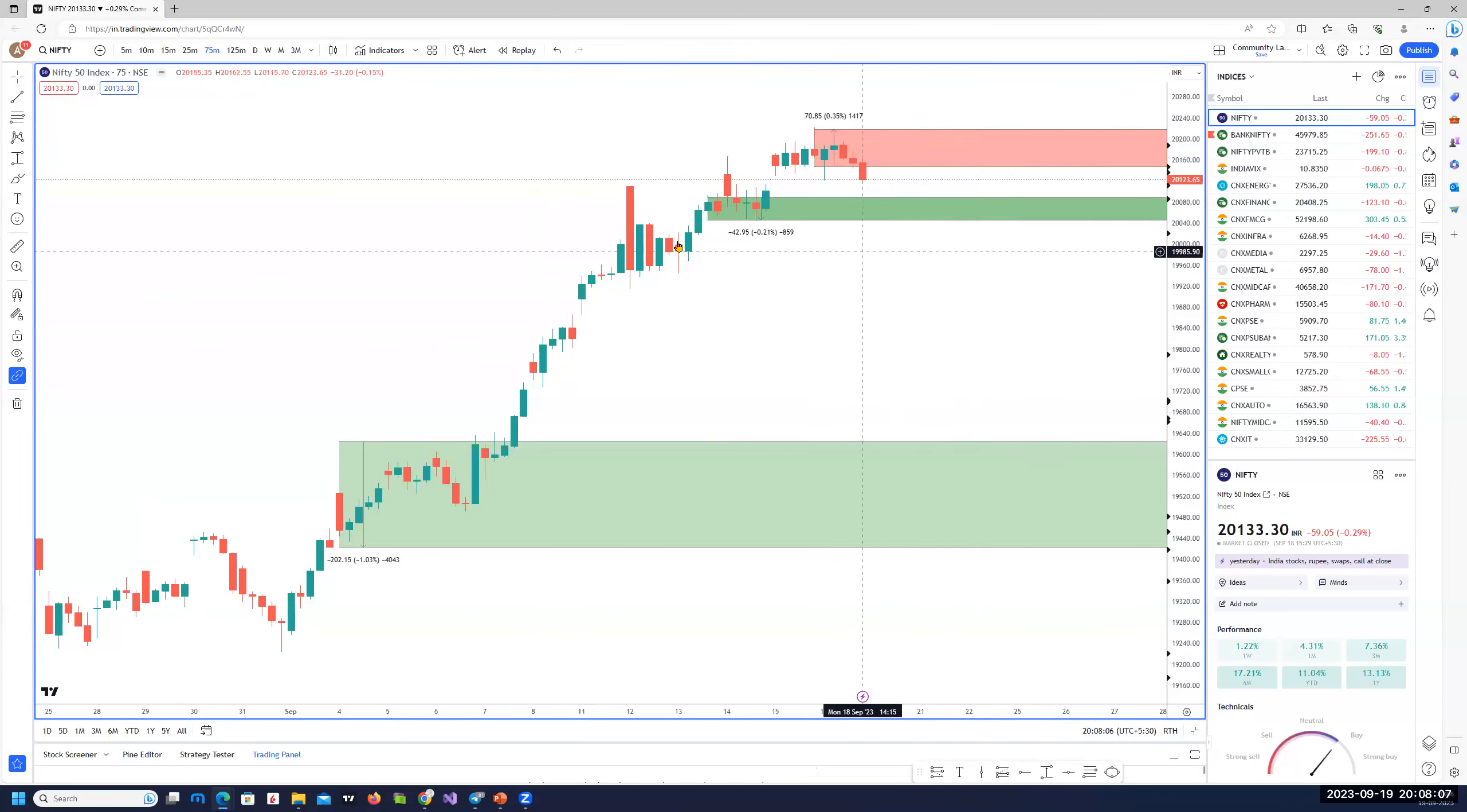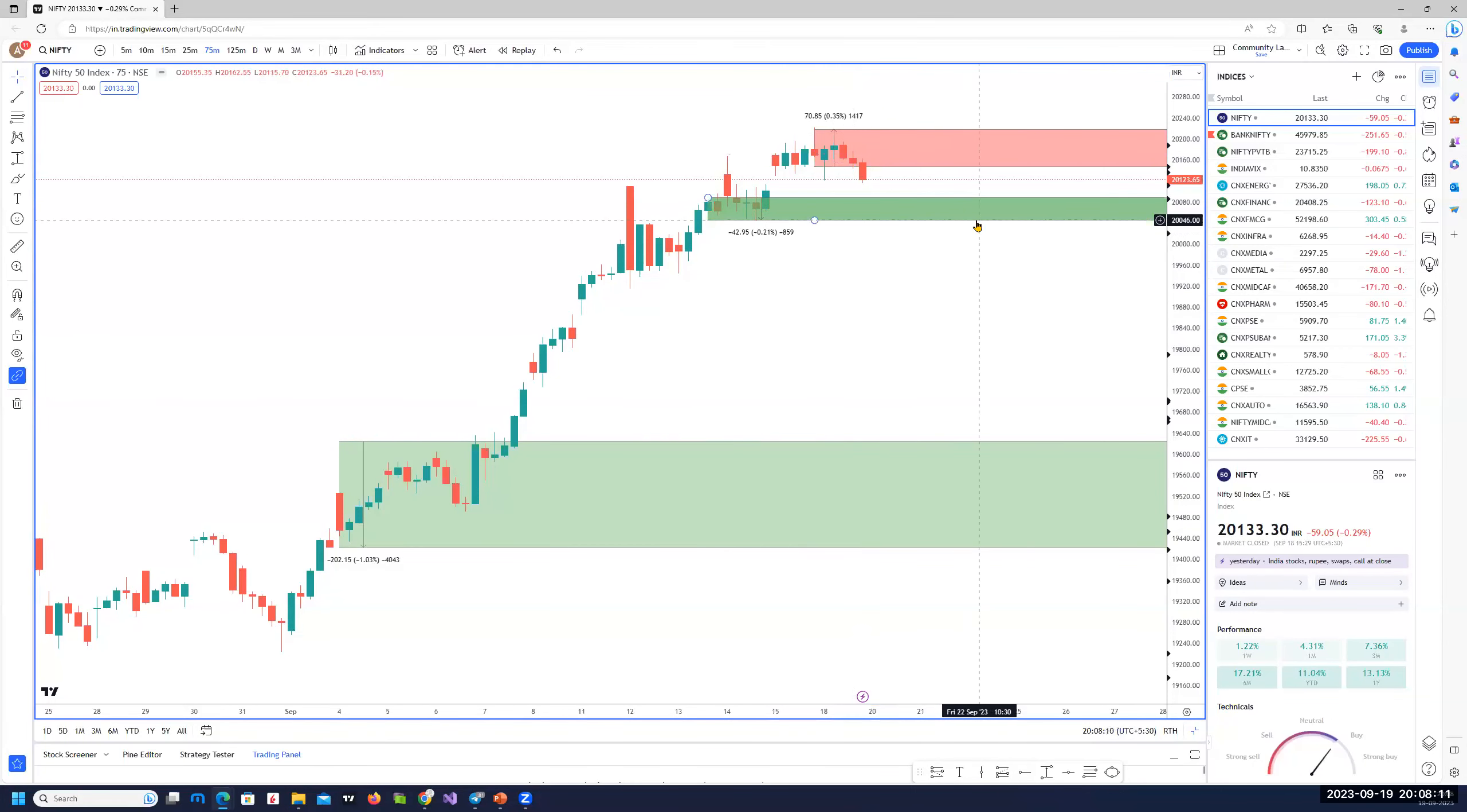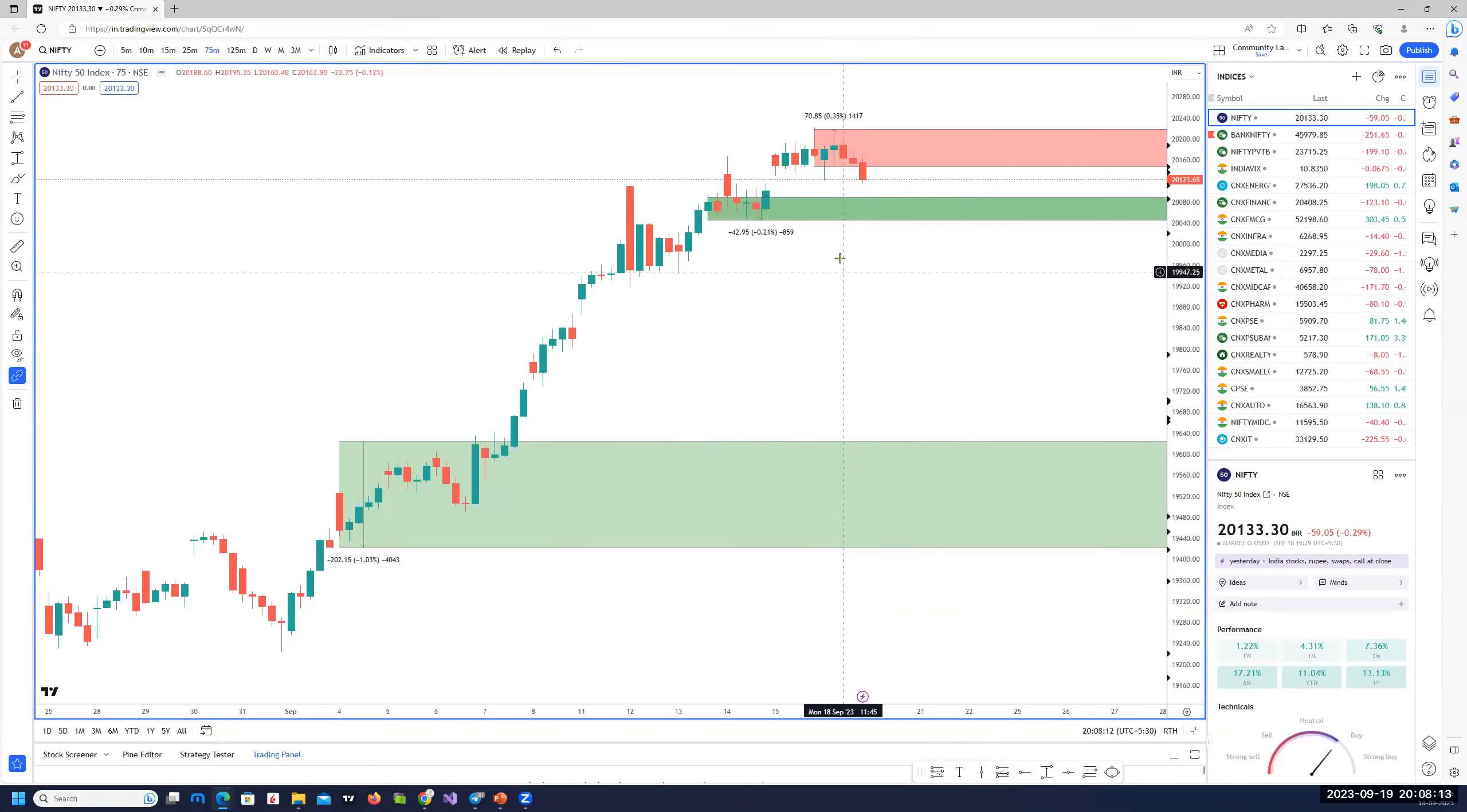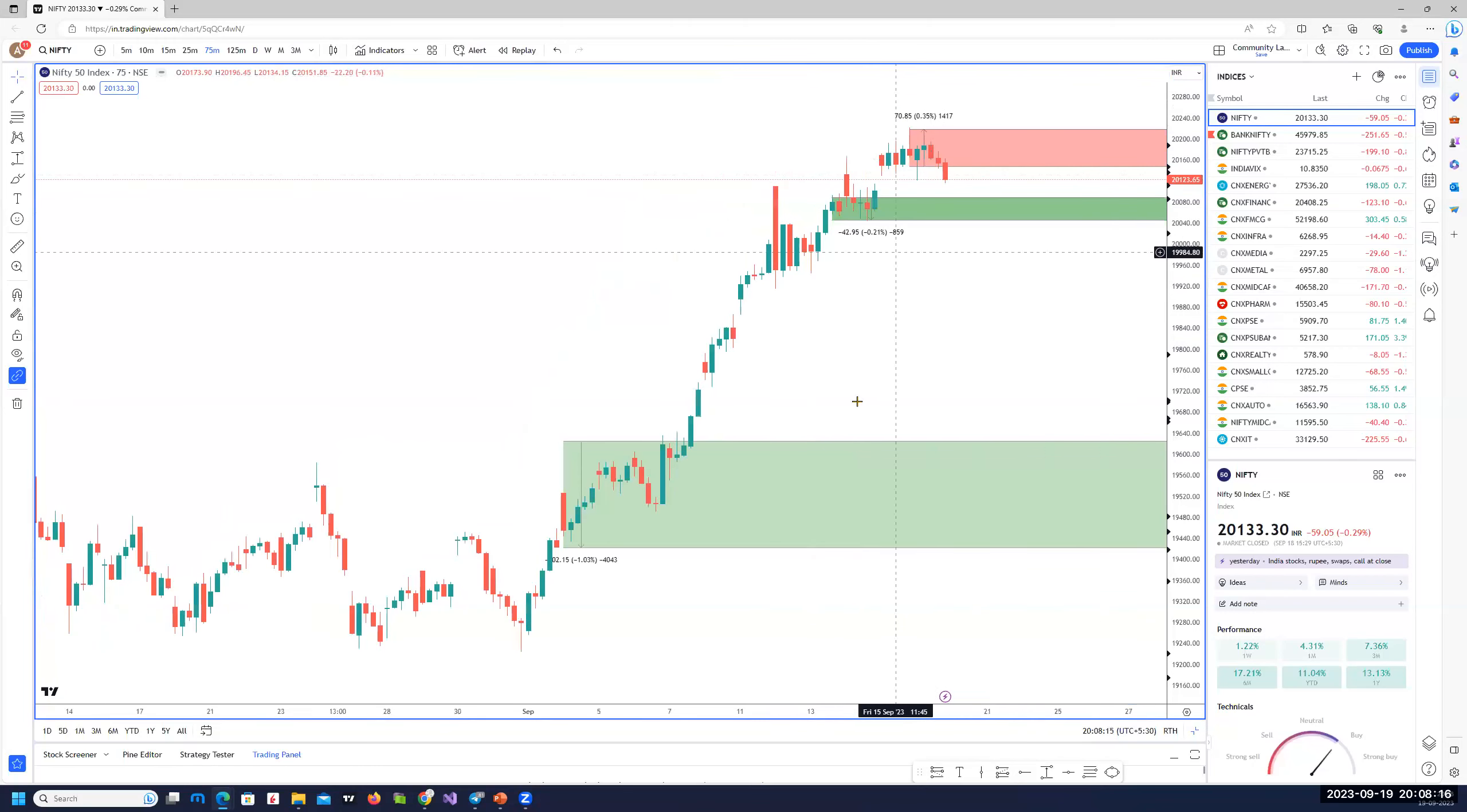So right now, shorts is the way to go, or you can look at some call spreads. Here, do not short puts right now. You can look at shorted calls if you're an options trader.